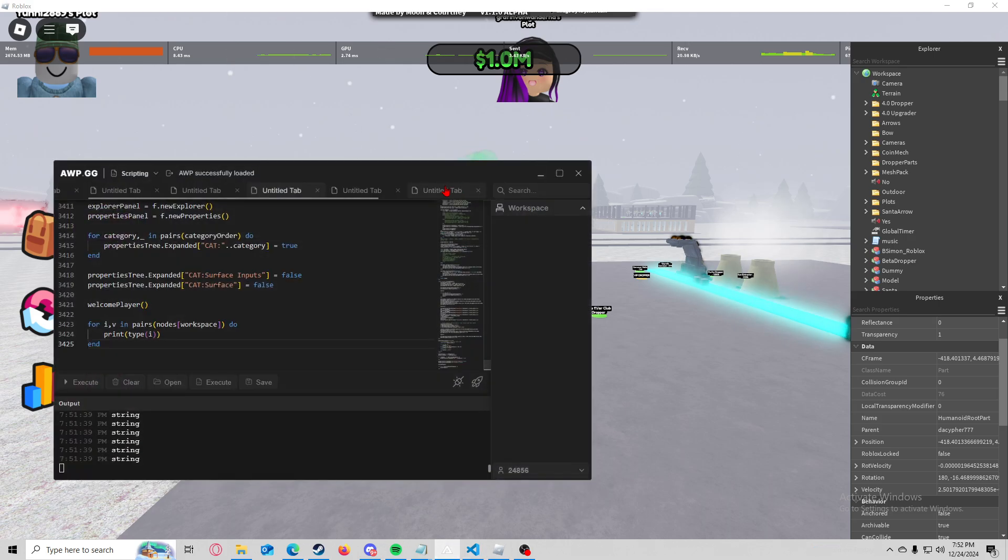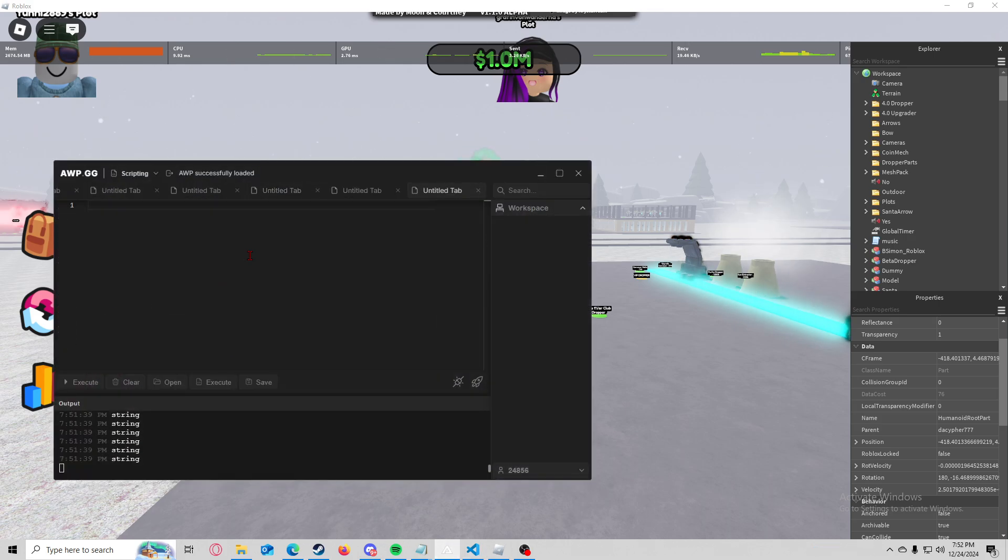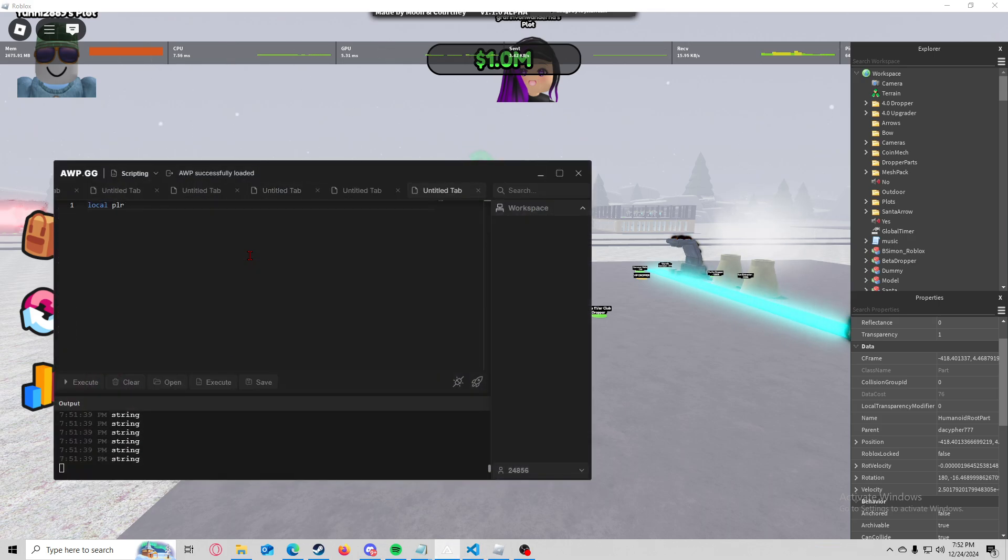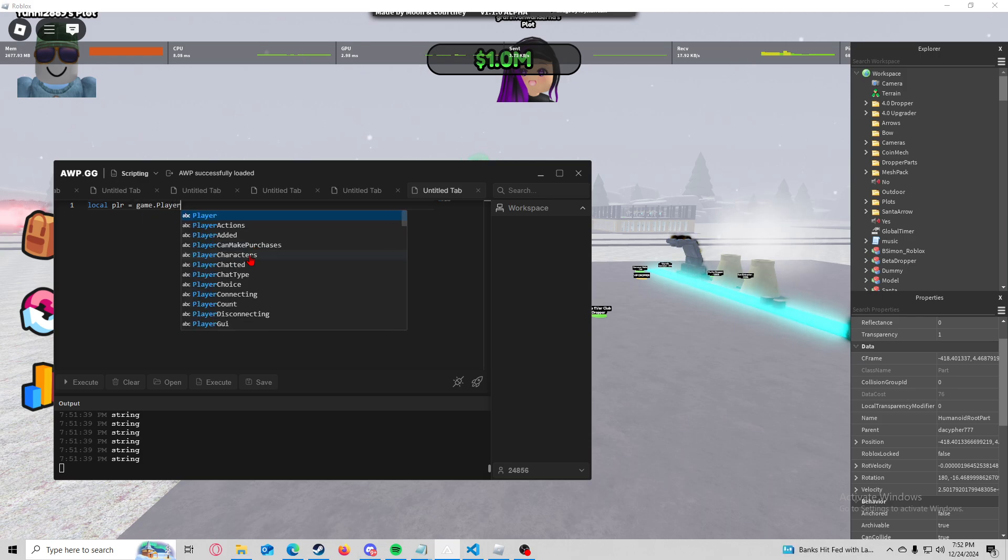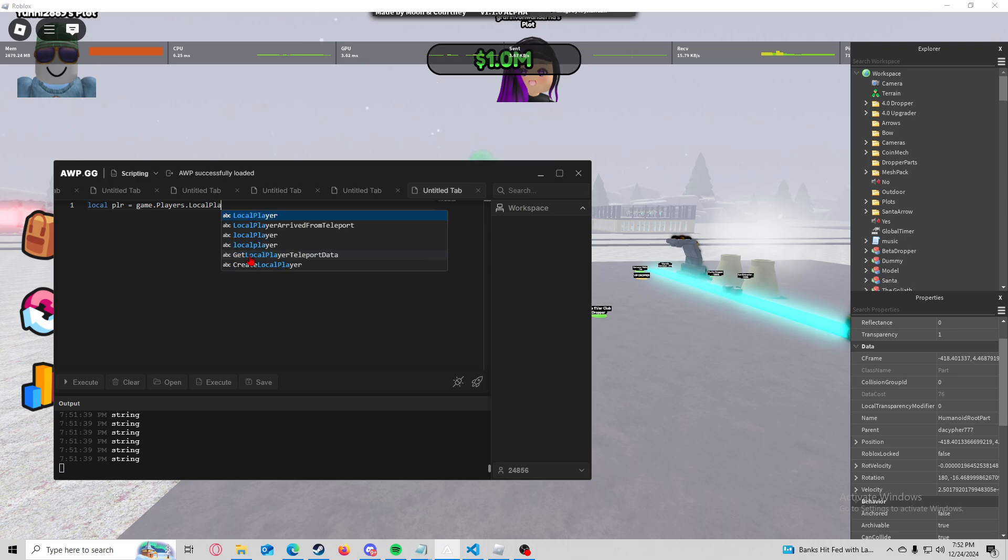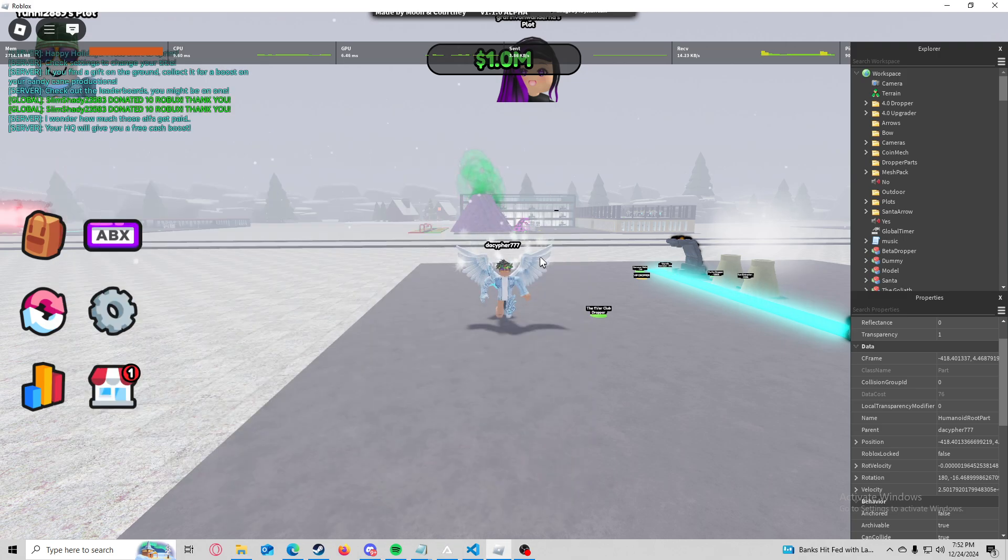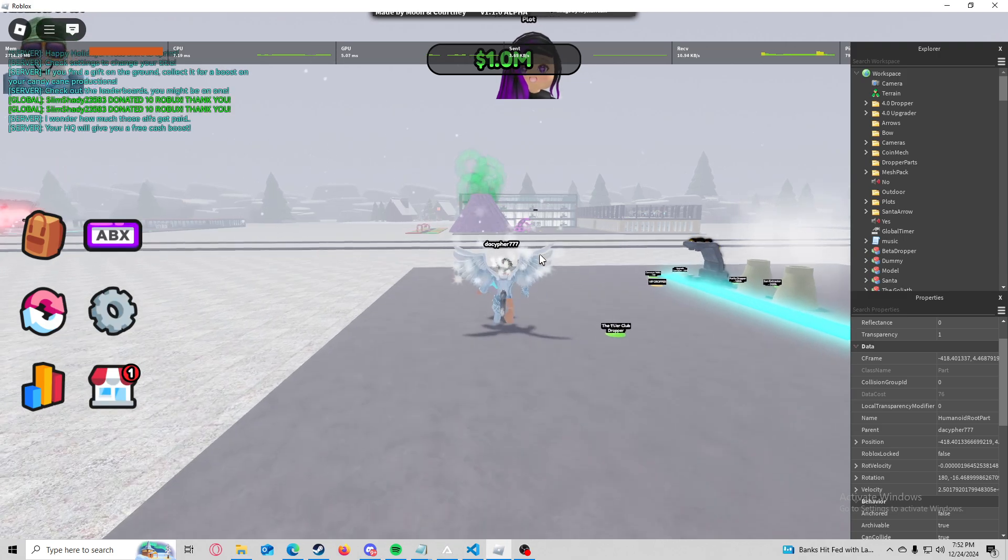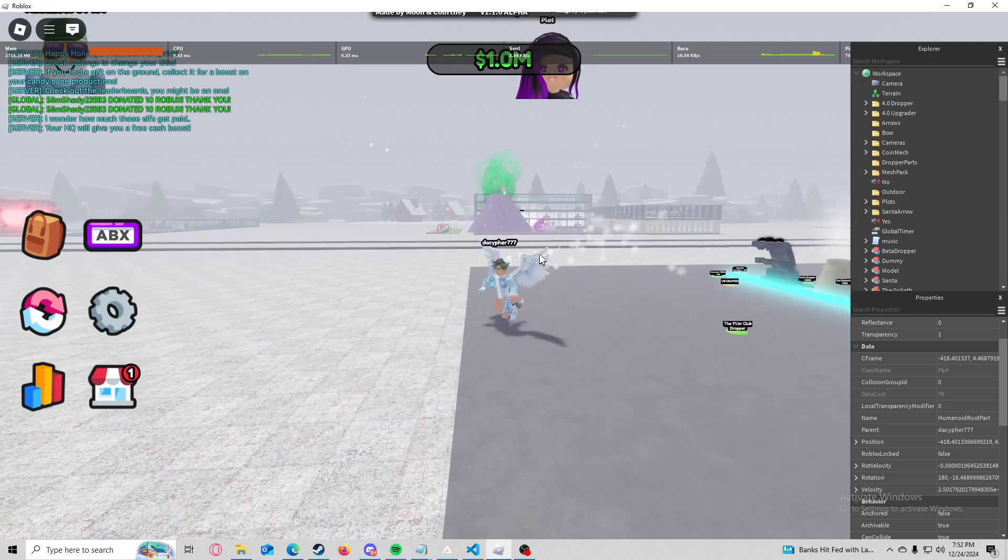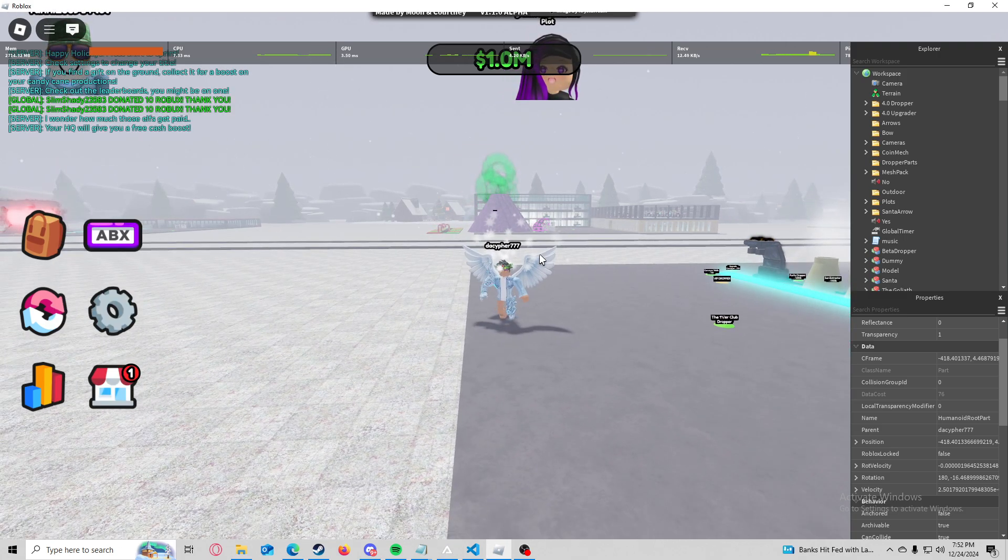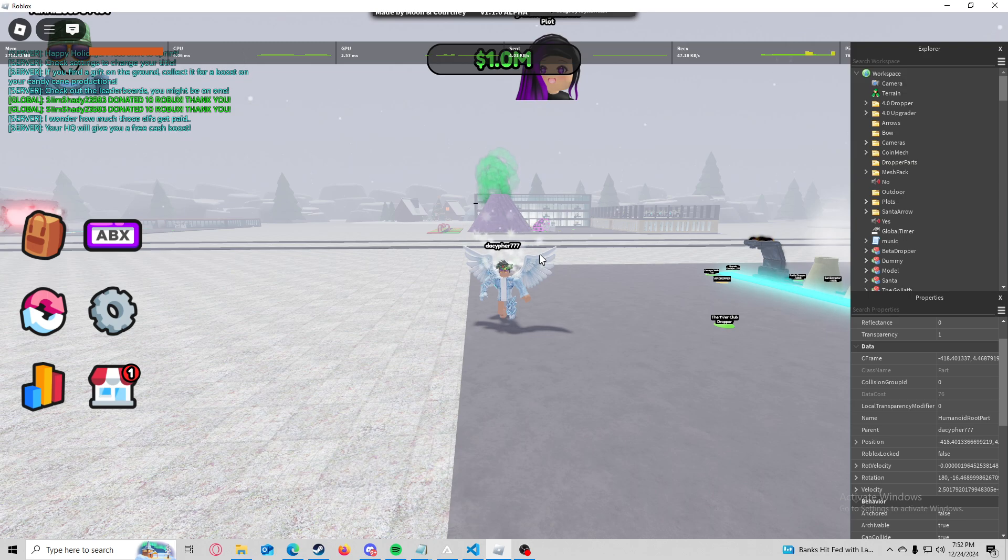Let's waste no time. I usually like to do local player equals game dot players dot local player dot name and what this is doing is it's kind of making the script universal and kind of just making it like a variable I can go back and reference to.